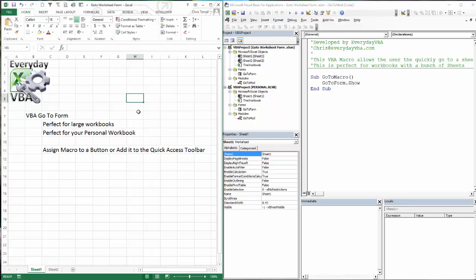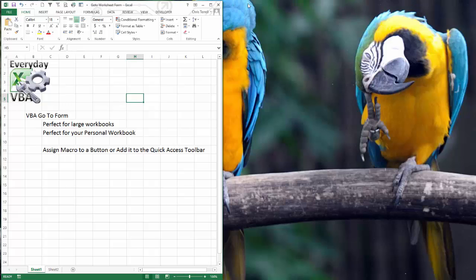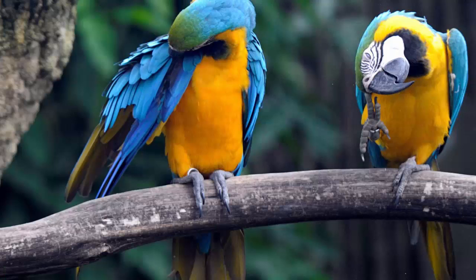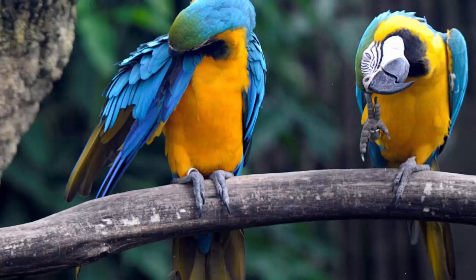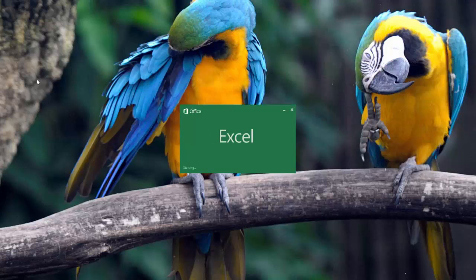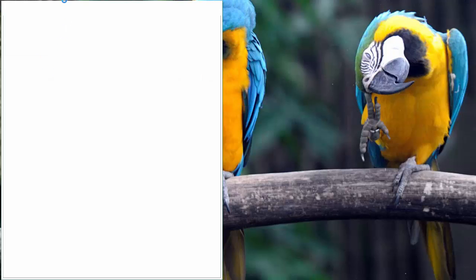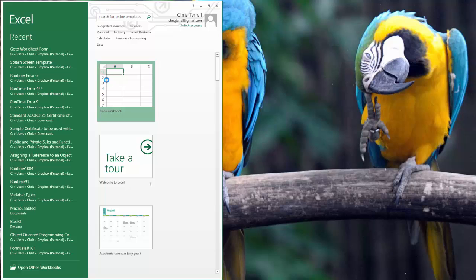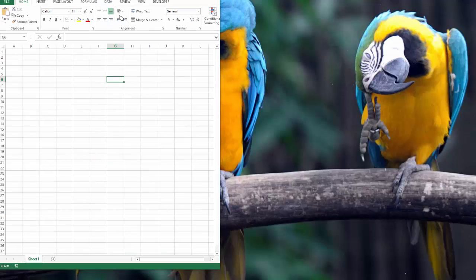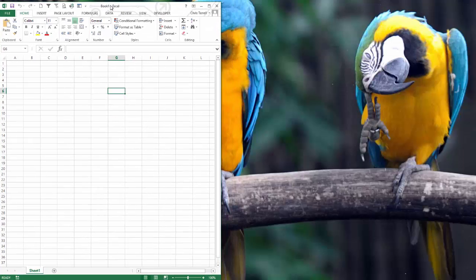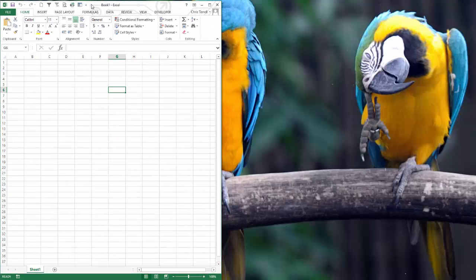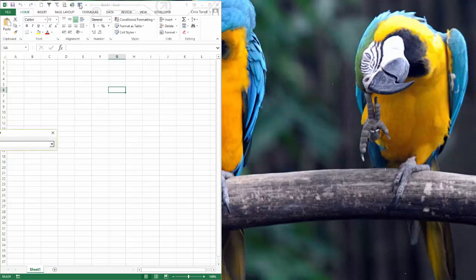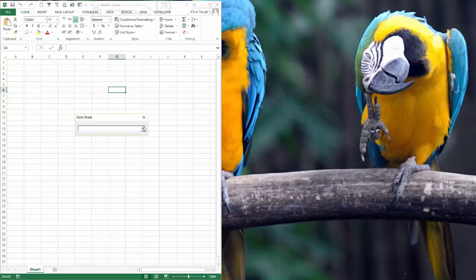So I've exported that. Since I've saved it and since I've added it to my Quick Access Toolbar, if I open an additional workbook, I'm going to close this down. We're going to look at the pretty parrots. We're going to save that just for fun. We're going to open Excel back up. We're going to open a new workbook. And you'll notice that that Quick Access Toolbar is still there. And I still have my little go-to form.